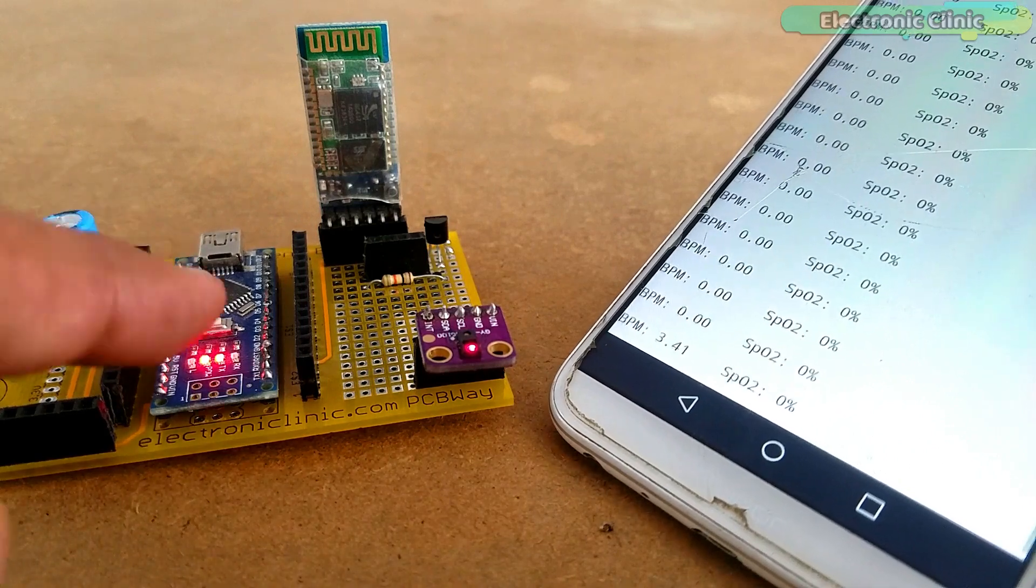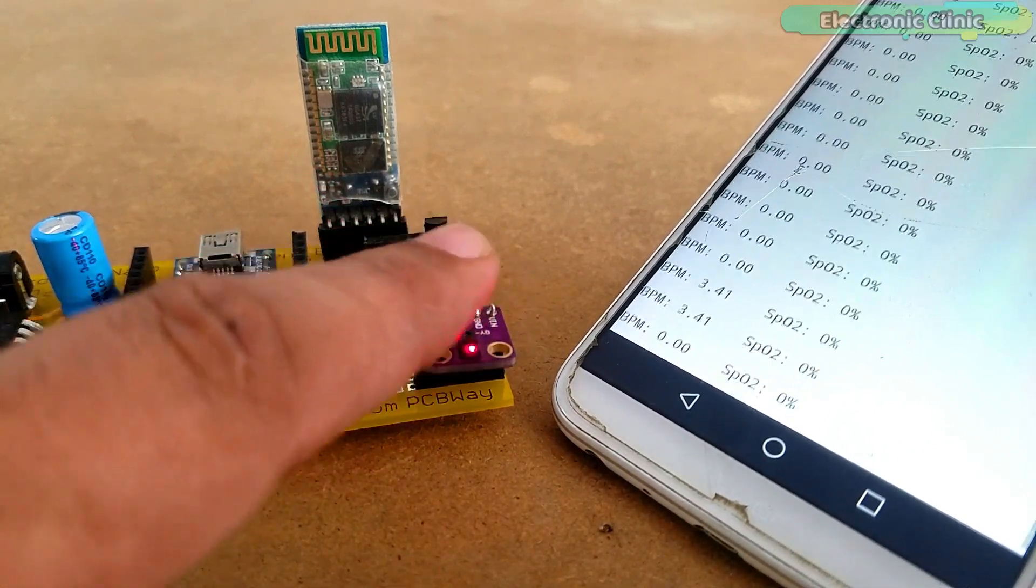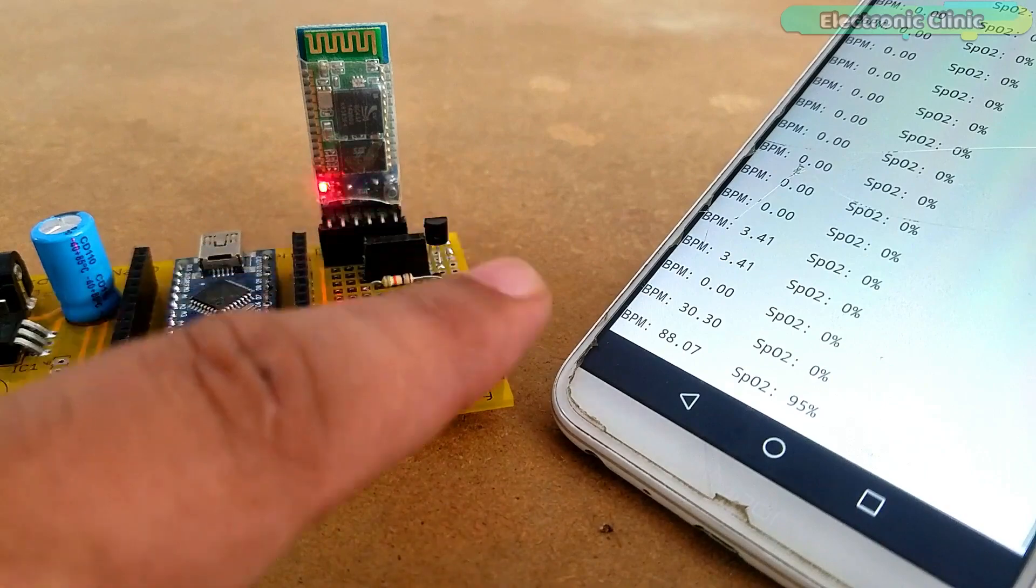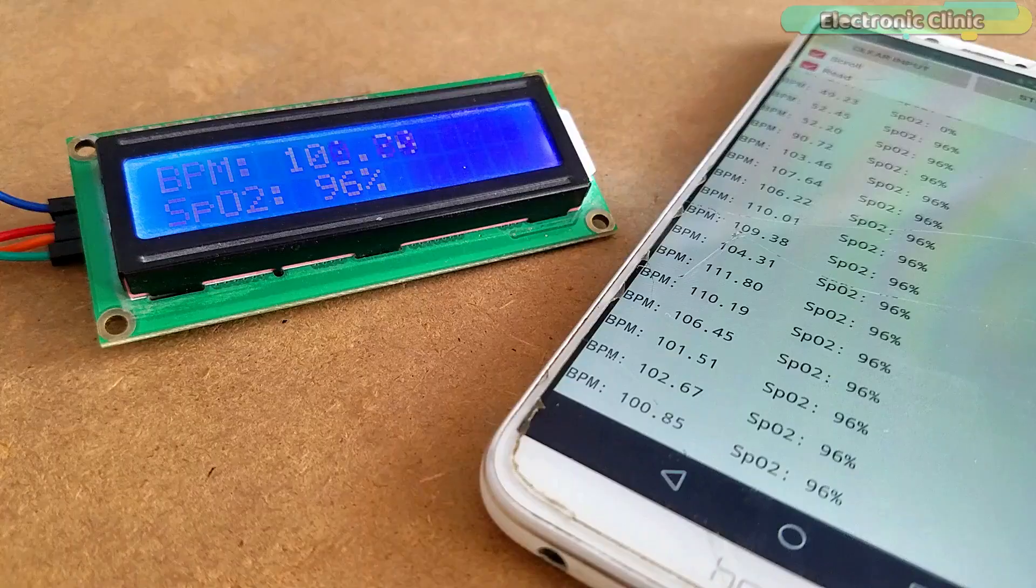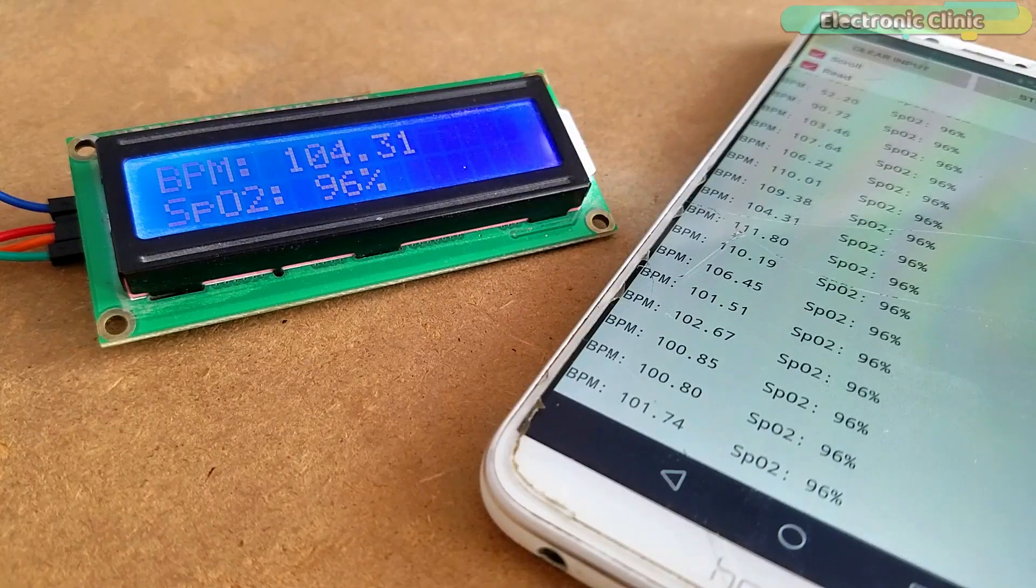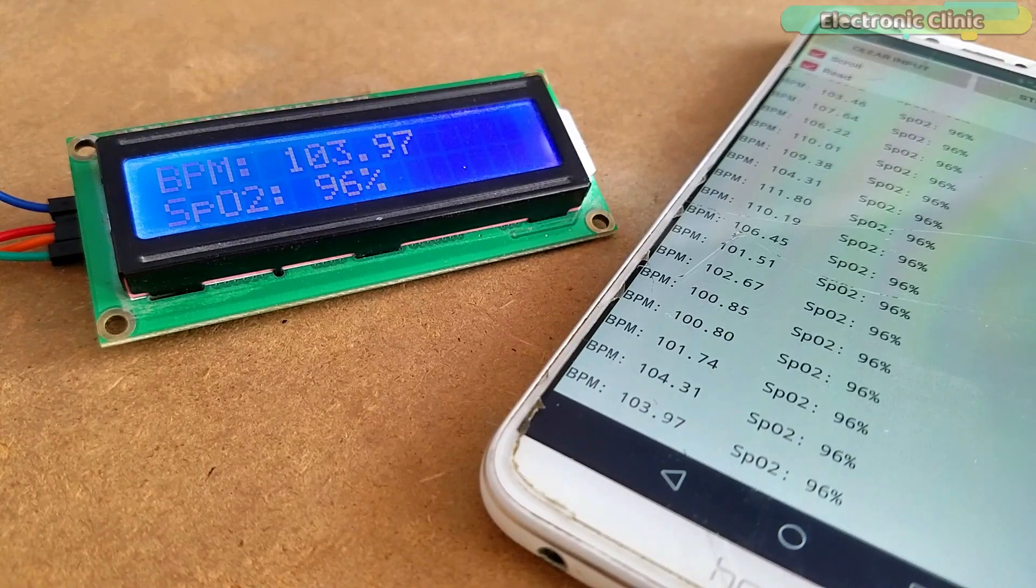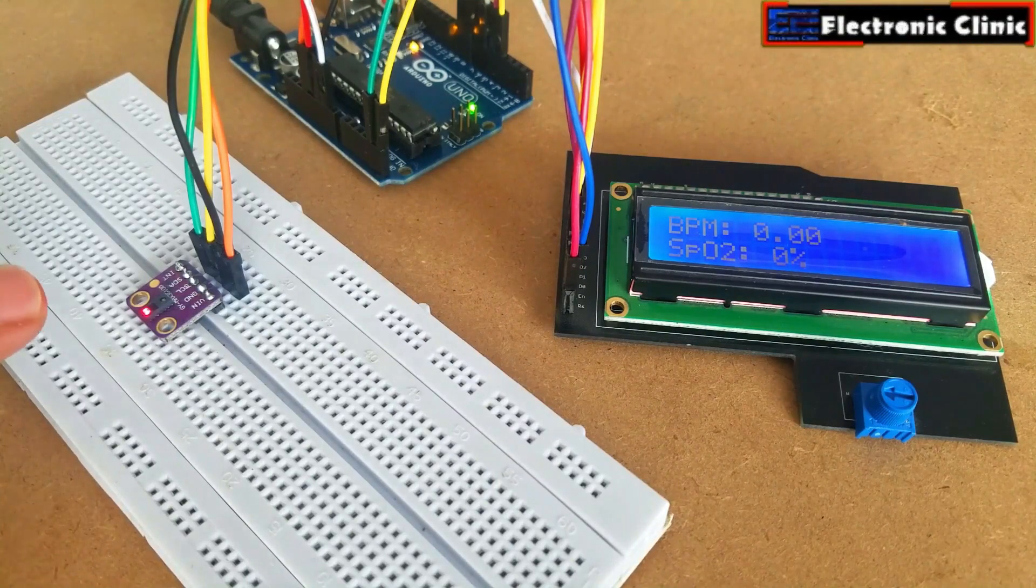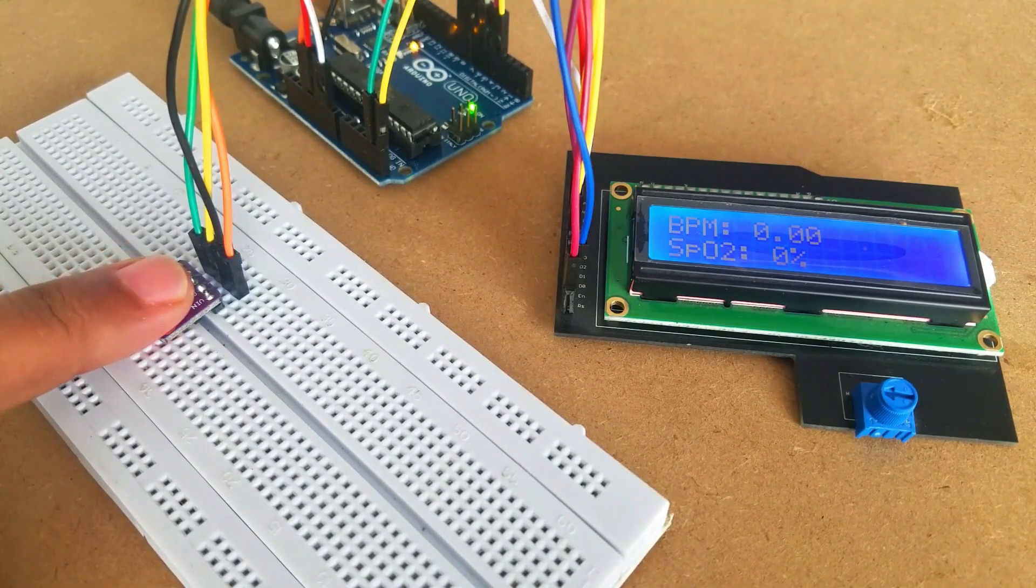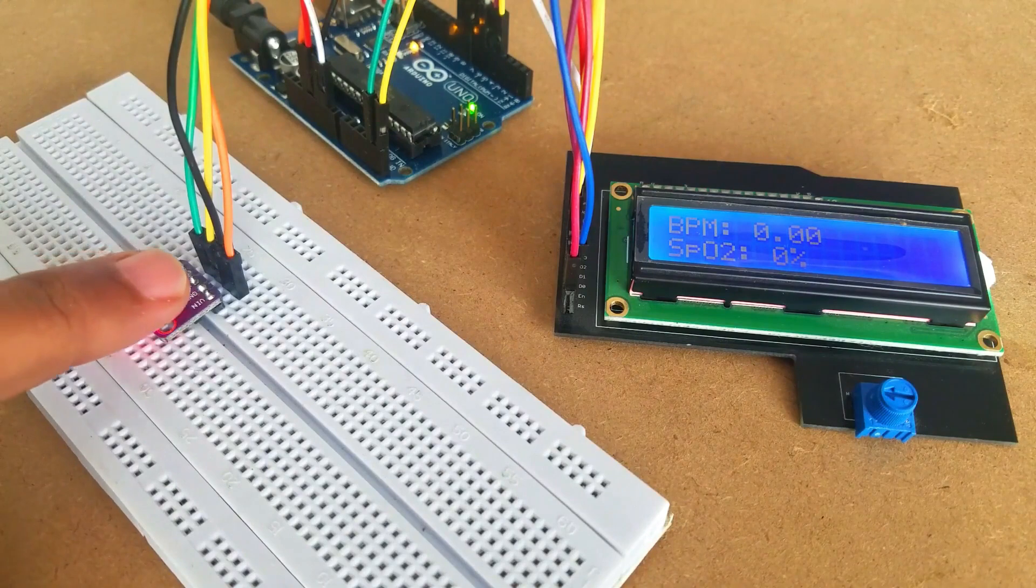You can also disconnect the LCD and only use the InRite cell phone application for monitoring. You can use any of these two or you can use both at the same time for monitoring the BPM and blood oxygen values. I have already explained the very basics in my first video on the Max3100 pulse oximeter.